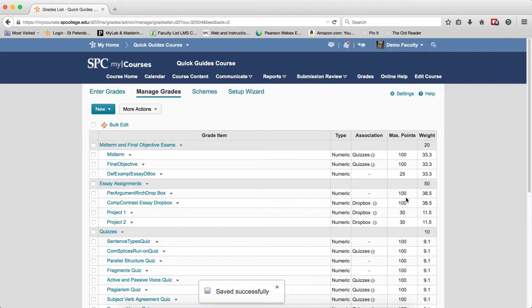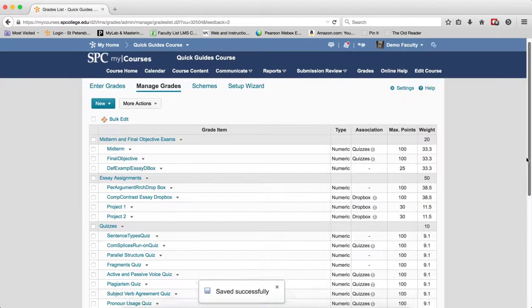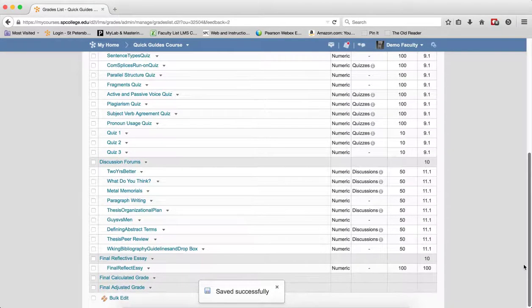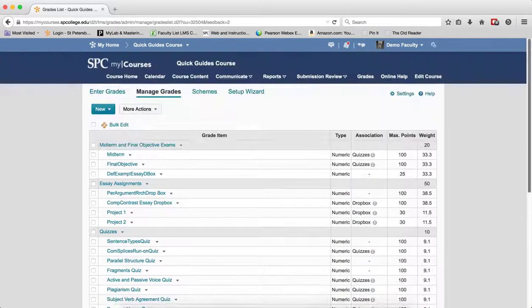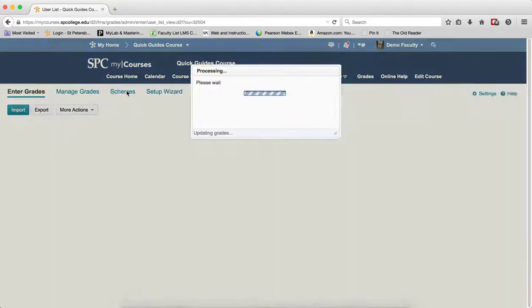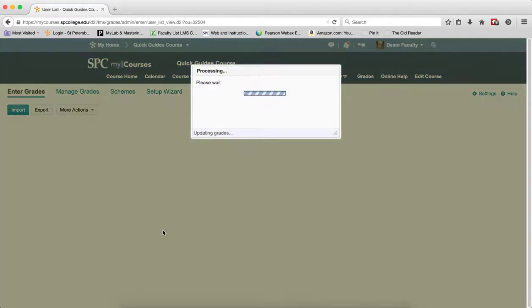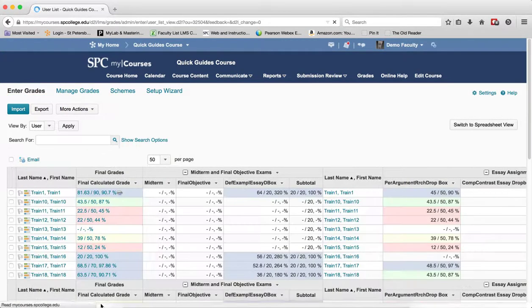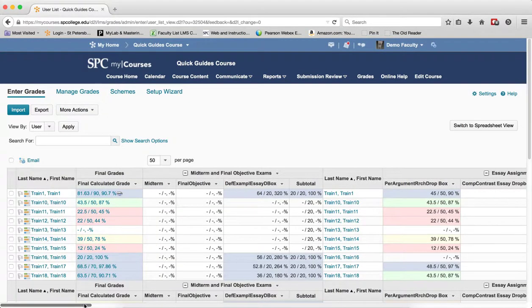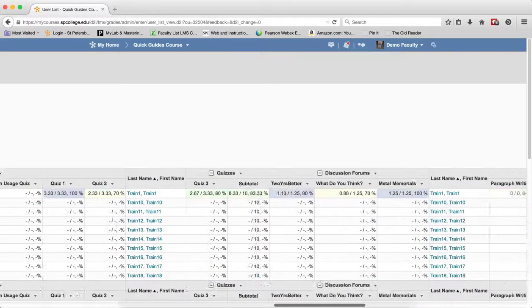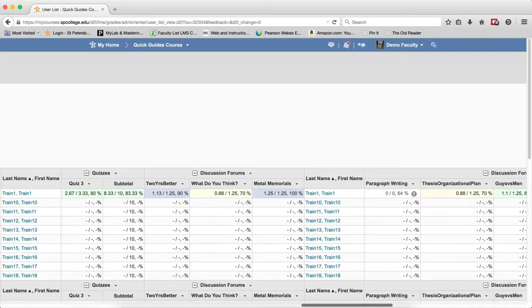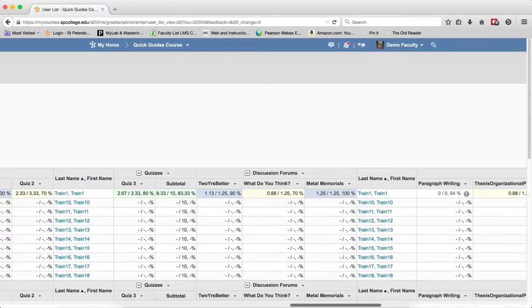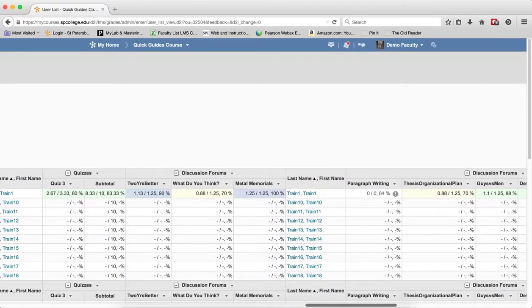Now there is really no indication, except for that little save successfully, that this is actually working. But I can show you how it is working. If I go to the enter grades area, I am going to have to scroll over as soon as the gradebook comes up. So I am going to scroll over to discussion forums.